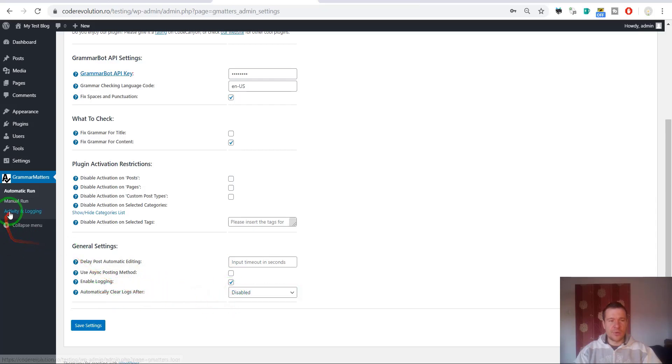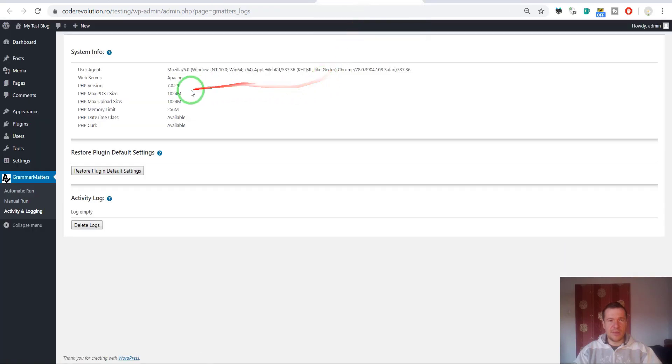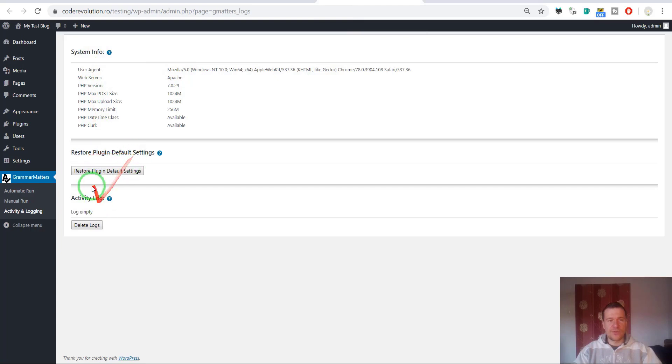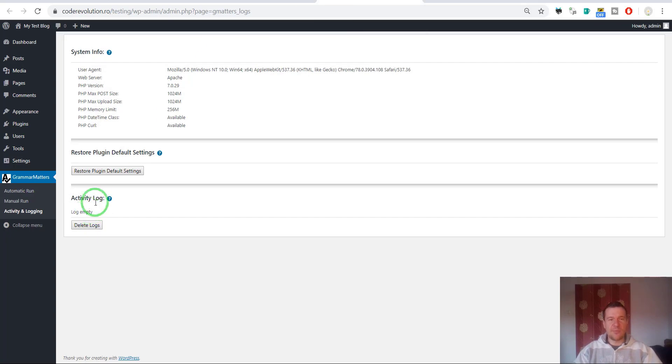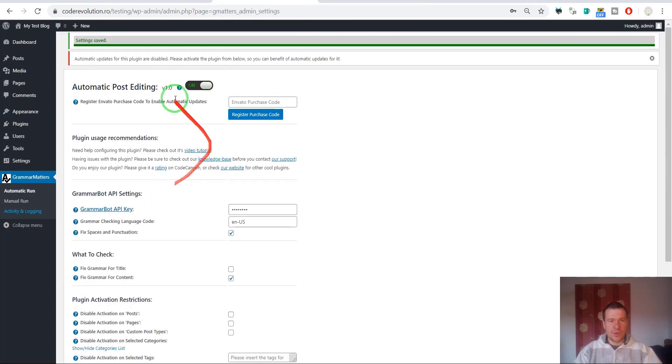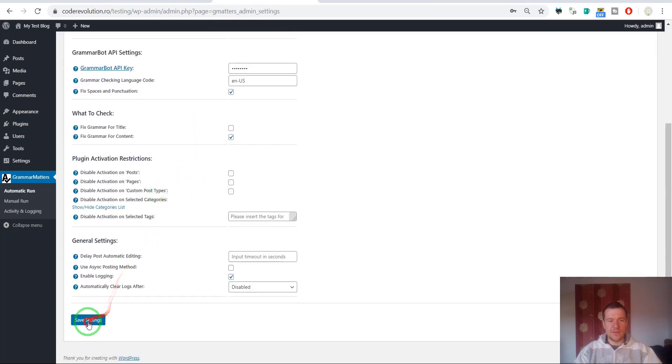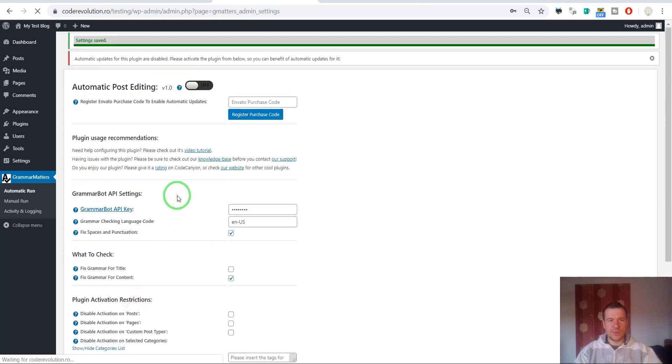Enable logging and automatically logs every once in a while. The logging section can be seen here, activity and logging. We have some server info, restore default settings, and activity log for the plugin. Here only errors should be shown, so if this is empty it is good. Let's disable the automatic post editing feature now. If we save settings now, the automatic editing feature will be disabled.